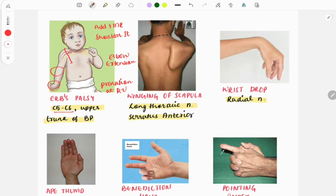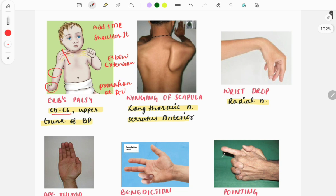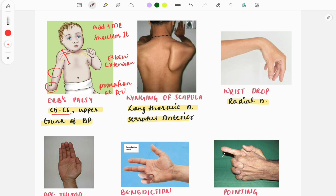Questions can be asked image-based, giving an image and asking you to make the diagnosis, or they will ask which nerve is involved in this injury. They can also ask what happens to the muscles of the forearm in Erb's palsy - you need to choose the option with abduction, medial rotation of the shoulder joint, elbow extension, and pronation at the radioulnar joint. This can also be given as an 'all of the following except' type question.